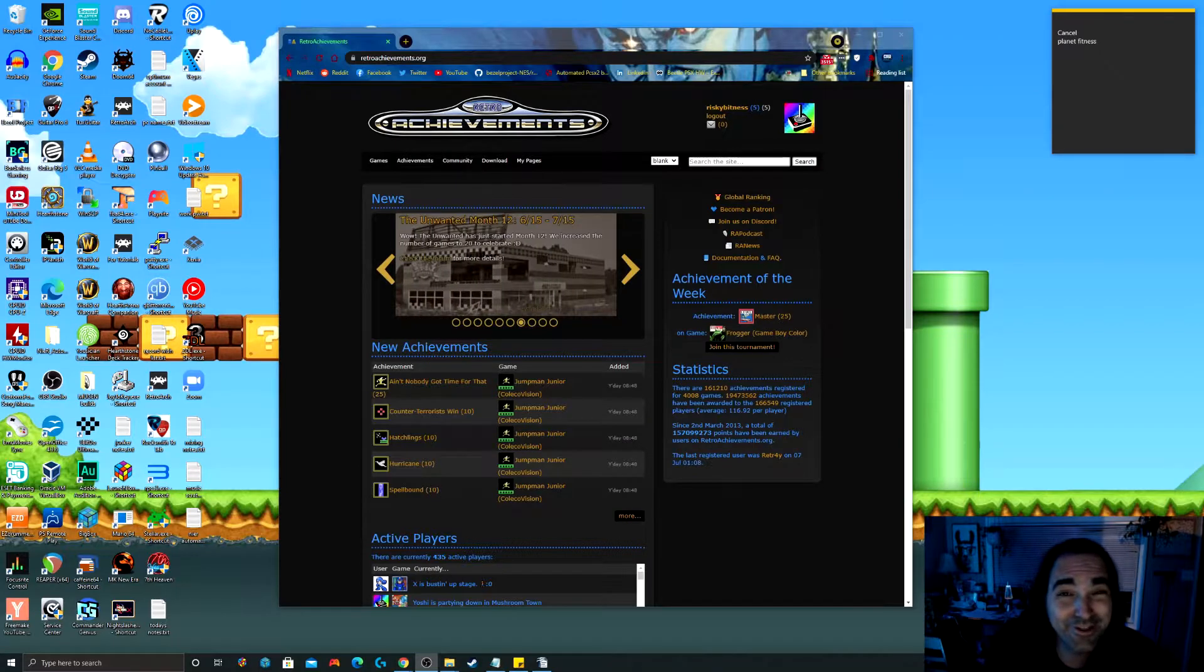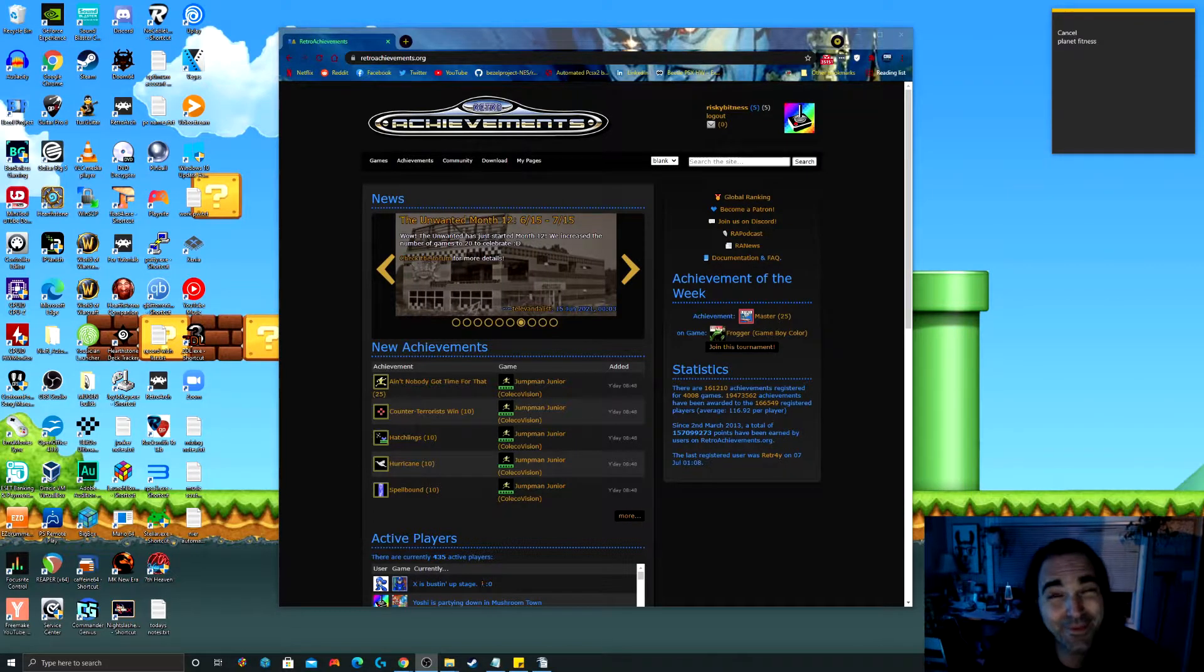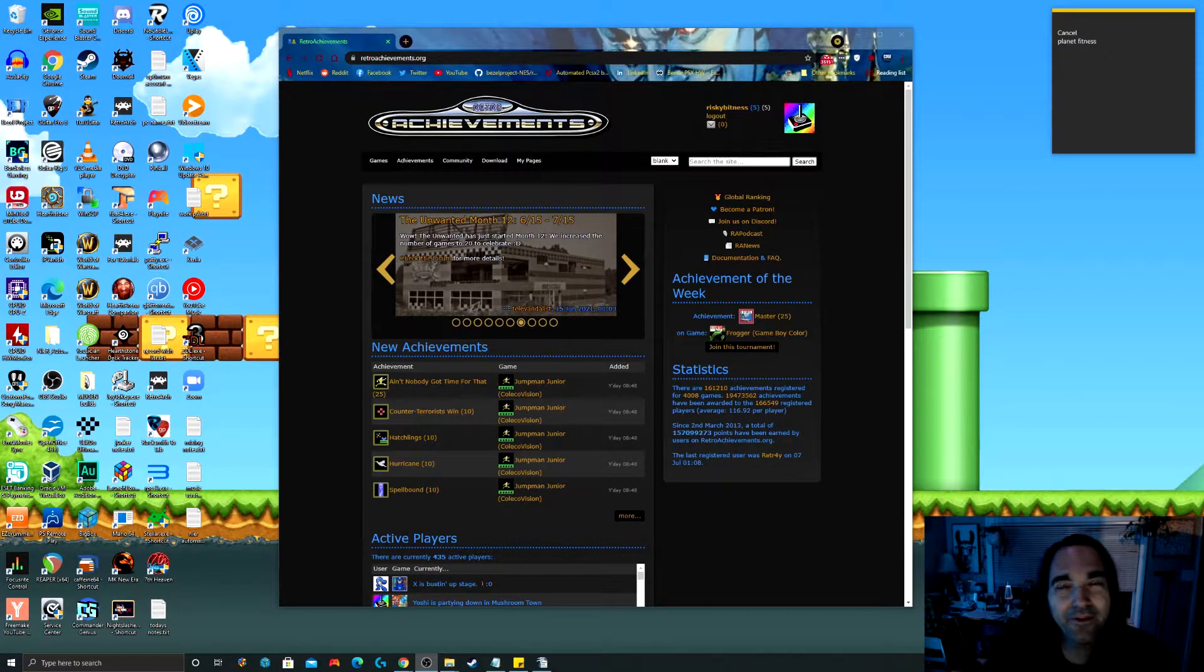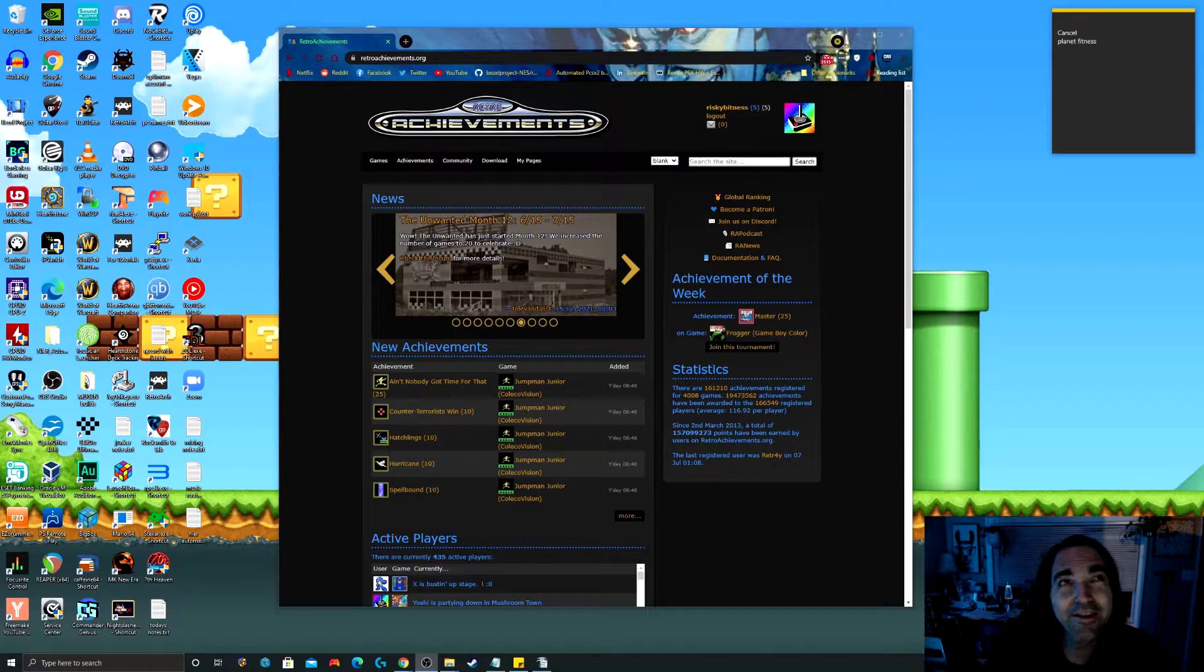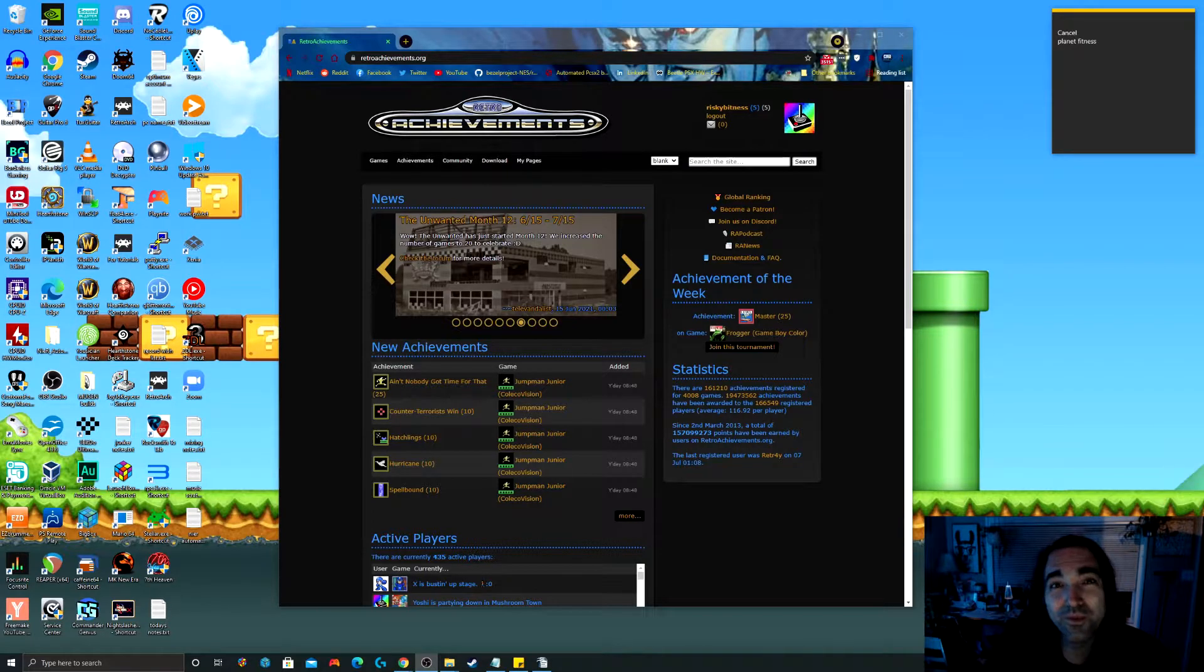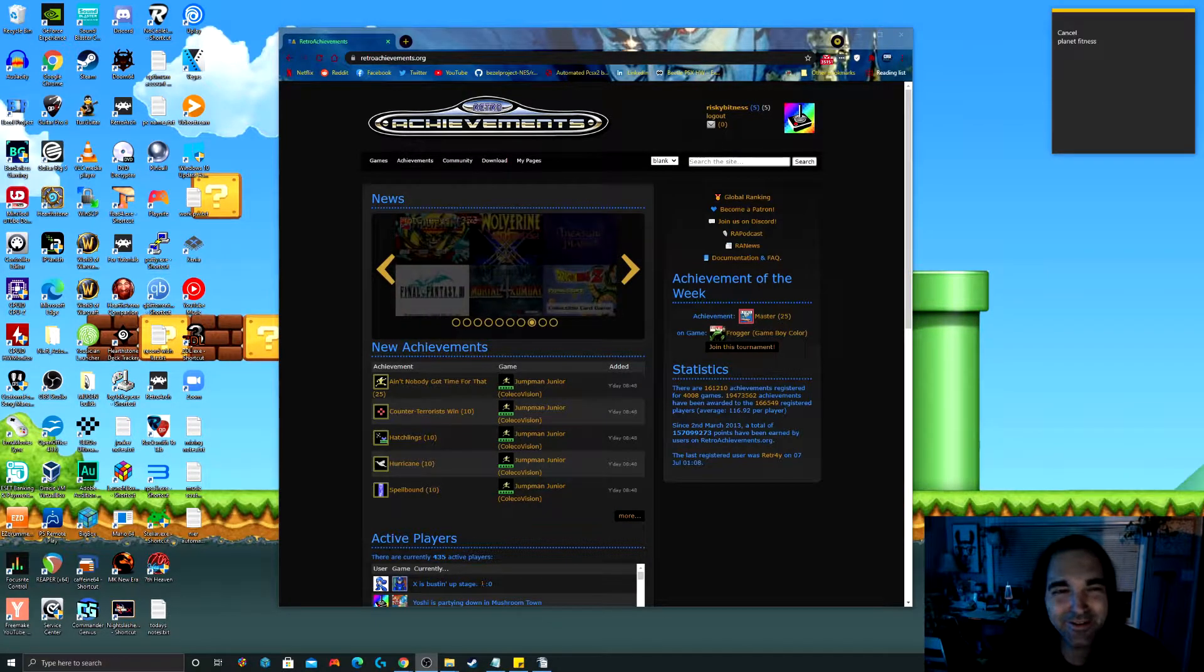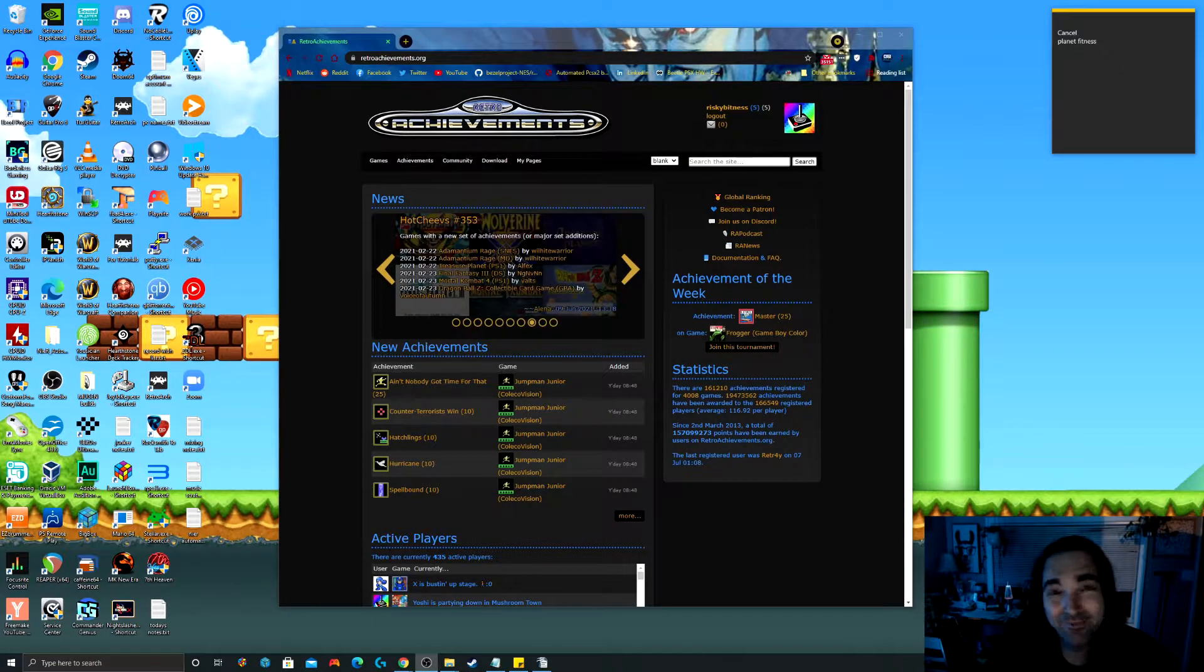This is going to be a super easy one, but a really fun one. Have you ever thought to yourself, hey, it would be really cool if these old games had achievements? Well, now they do.